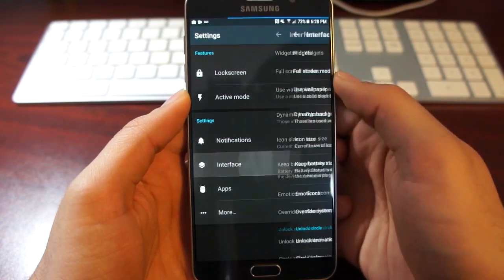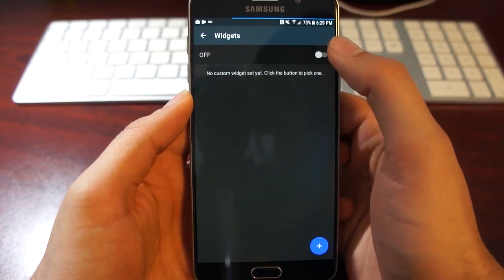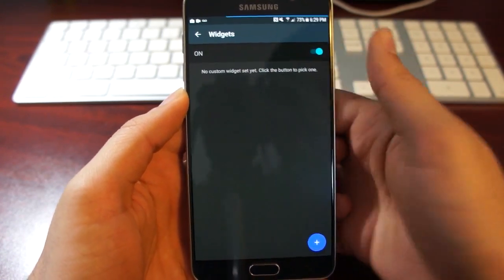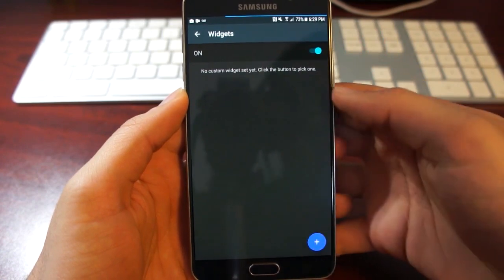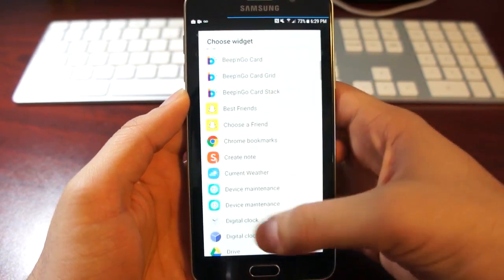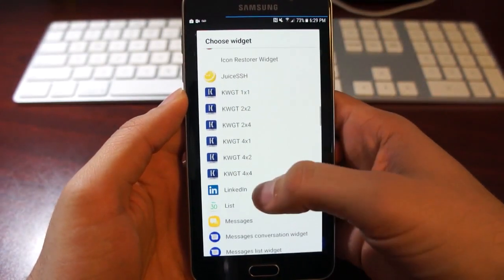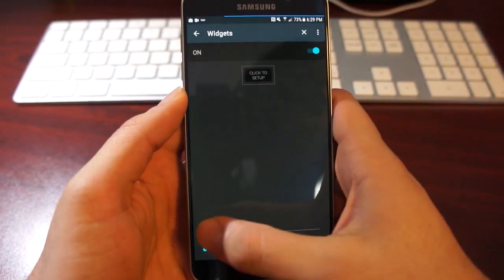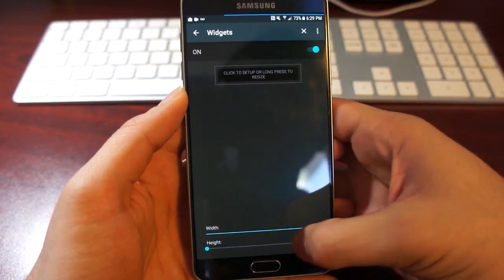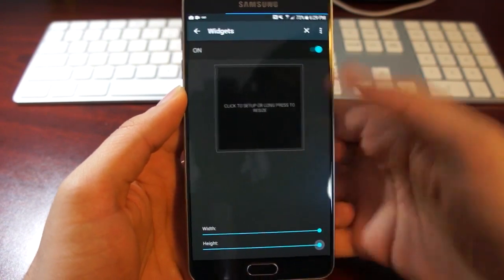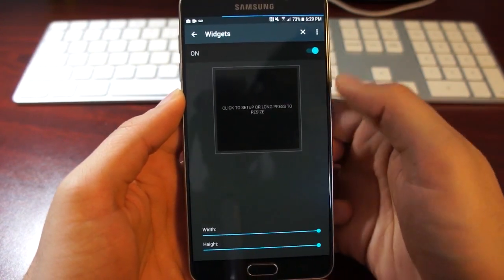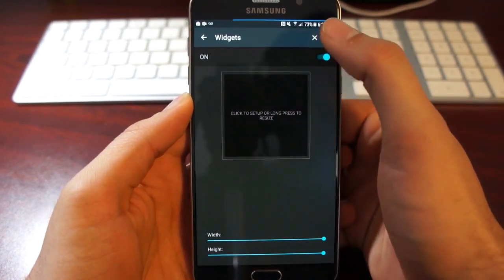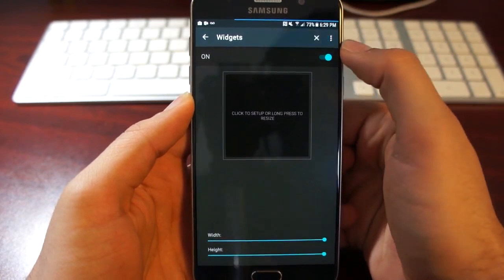Now we'll go to interface, widgets, and turn widgets on, and add a new 4x4 K widget. There you go. We'll make the width really big and the height big as well.